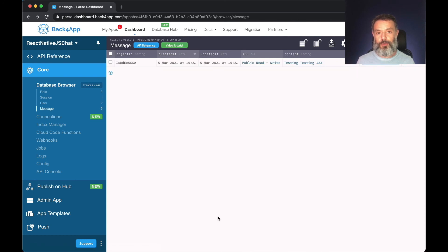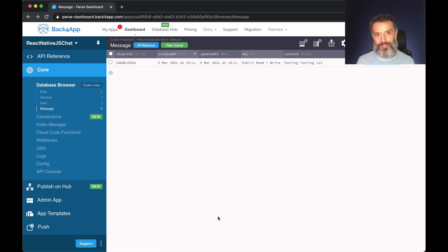So on the next video, we're going to integrate live queries to this application. So I hope to see you on the next videos of the series. See you soon. Bye.